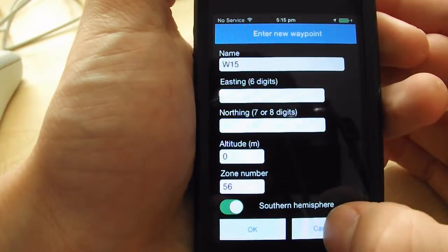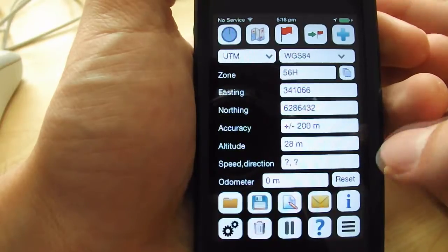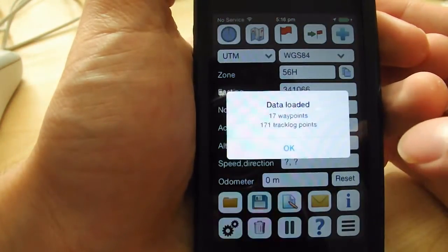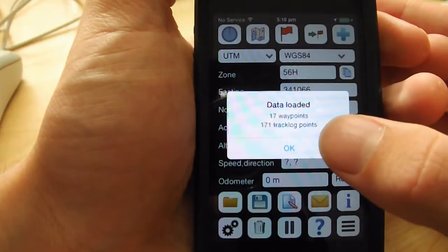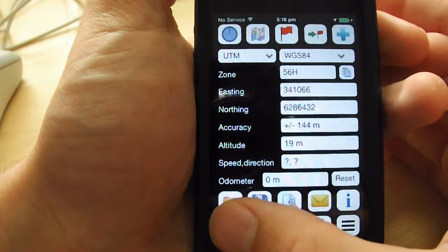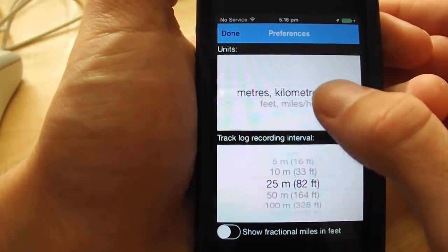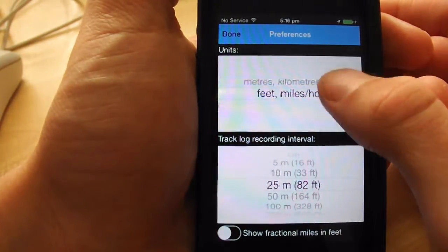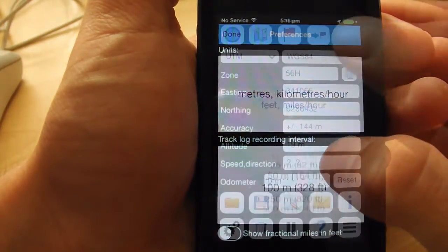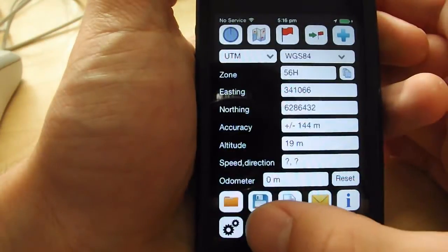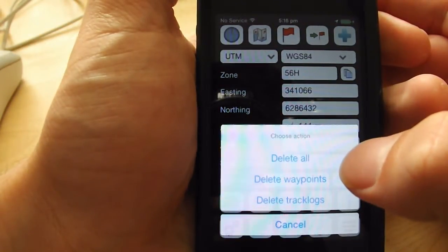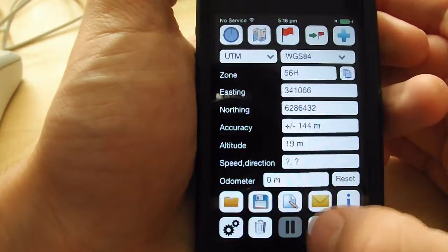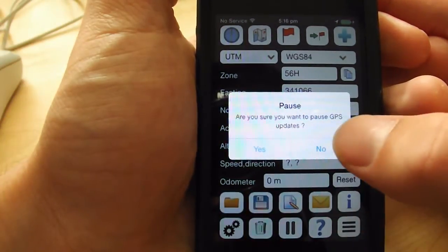Another useful feature is the info dialog, which will show you how many waypoints and track log points are loaded in the current session. HandyGPS also has a nice, clean preferences option, where you can choose the units and how often to record the individual points that make up the track log. Continuing along the bottom row, we have the ability to delete data from the current session, and also to pause and resume GPS updates. These features are very handy after finishing a walk.